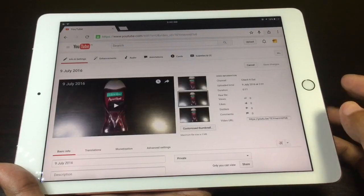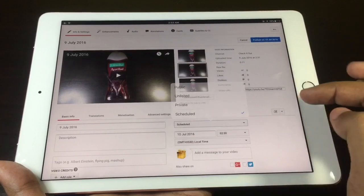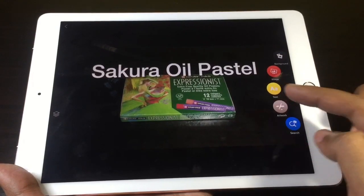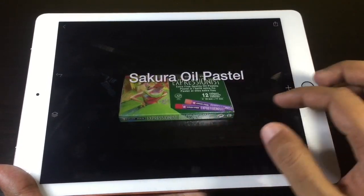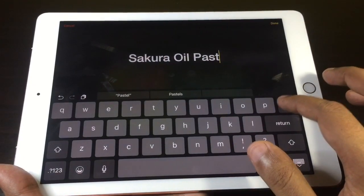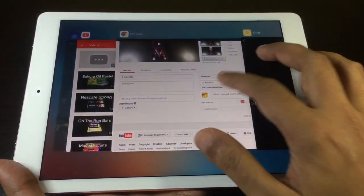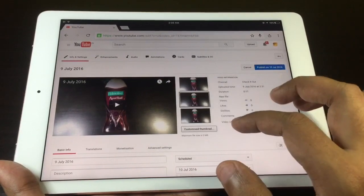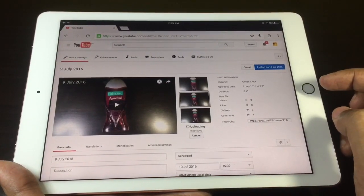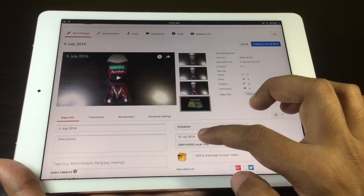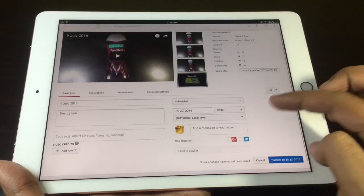Hopefully YouTube will put this in the app soon — right now I cannot add thumbnails or schedule the video from the app. To make thumbnails I use an app called Over, which allows me to choose the size and edit the text easily. I share the thumbnail, go to the YouTube page, choose the thumbnail, and share the video.